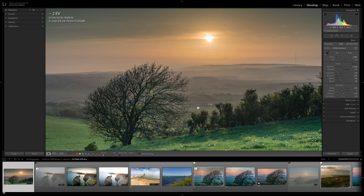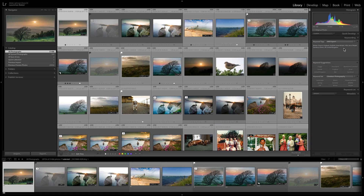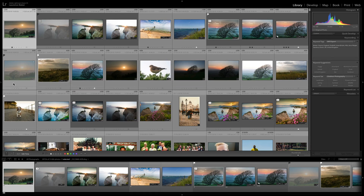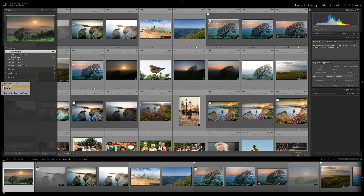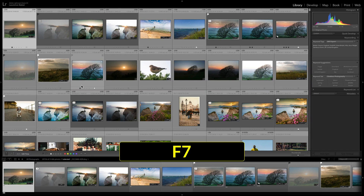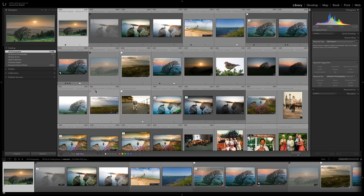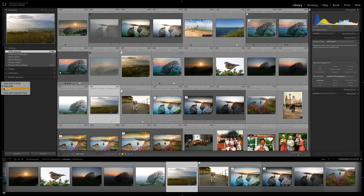You'll notice four arrow symbols around the panels. Right-click on one and you'll see panel hide options. Auto Hide and Show means the panel hides when your mouse moves away and reappears when you return. Auto Hide hides the panel but requires pressing F7 to get it back. Manual is the best option — you control it yourself with keyboard shortcuts. Sync with Opposite Panel means a change on one side syncs to the other.